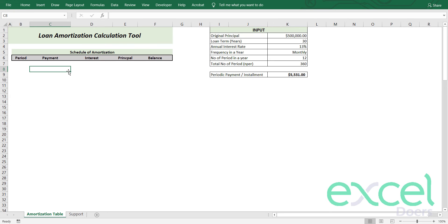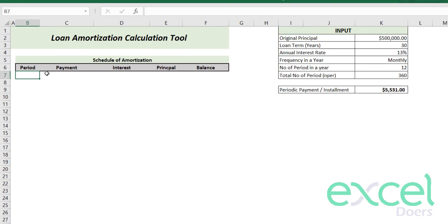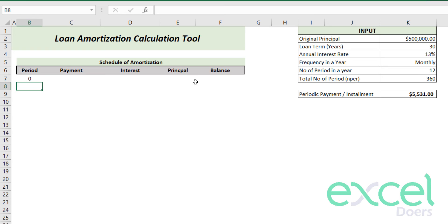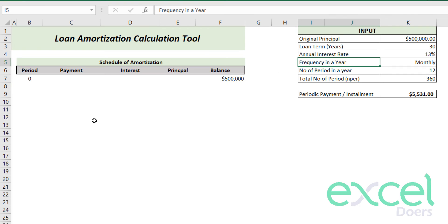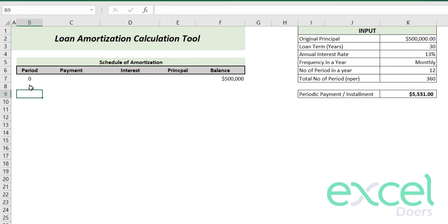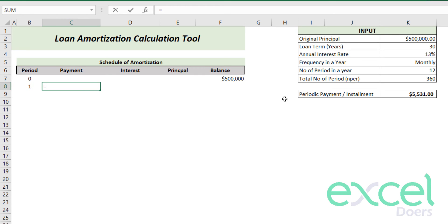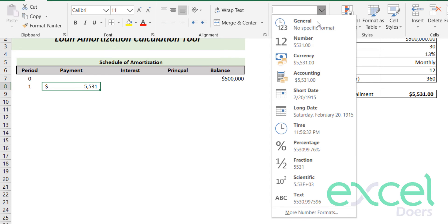After calculating the periodic payments, I need to input period zero in the schedule, representing today. Today you make no payment and simply receive the loan of $500,000, so your balance today is $500,000. In the next period — after six months, annually, or monthly depending on frequency — you are going to make a payment equal to the installment amount. Format it as currency with zero decimal places.